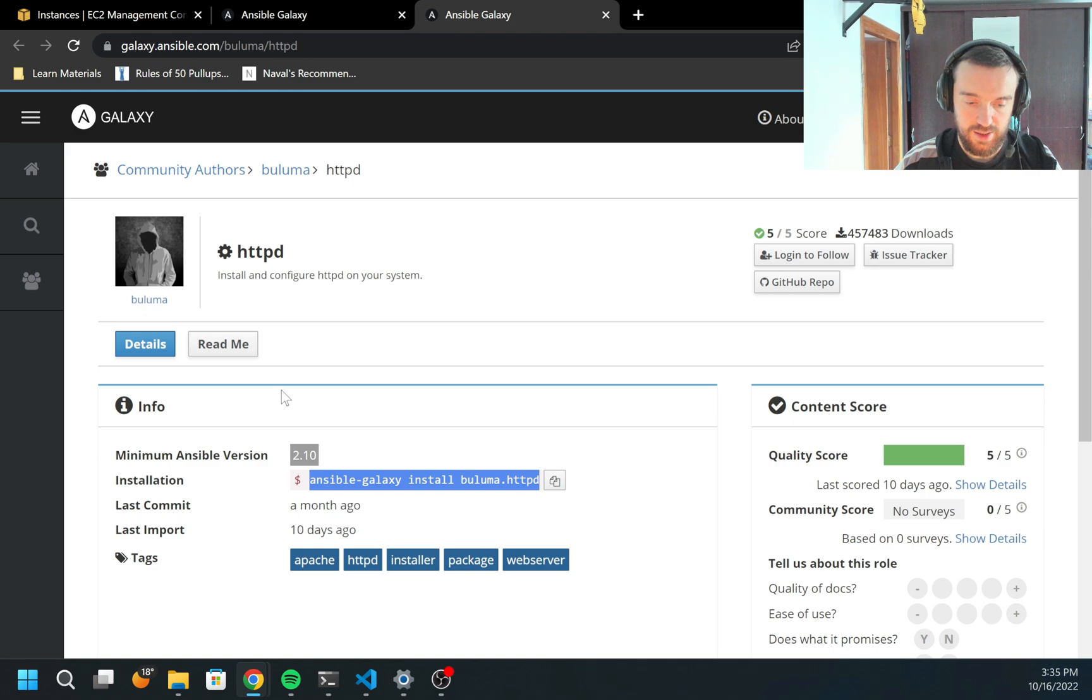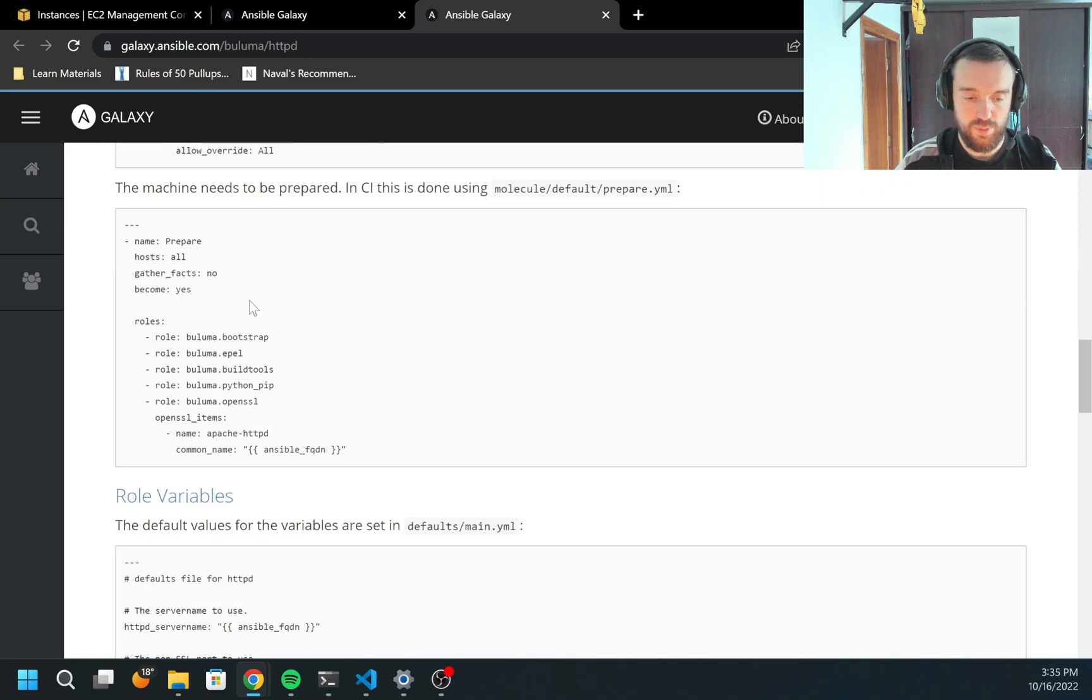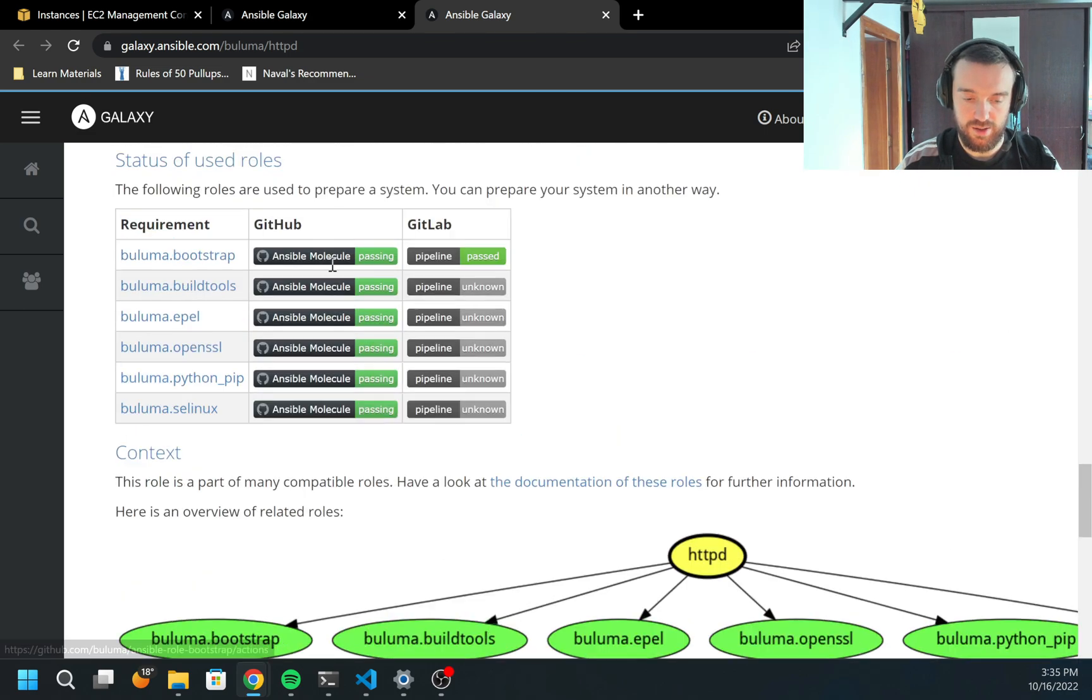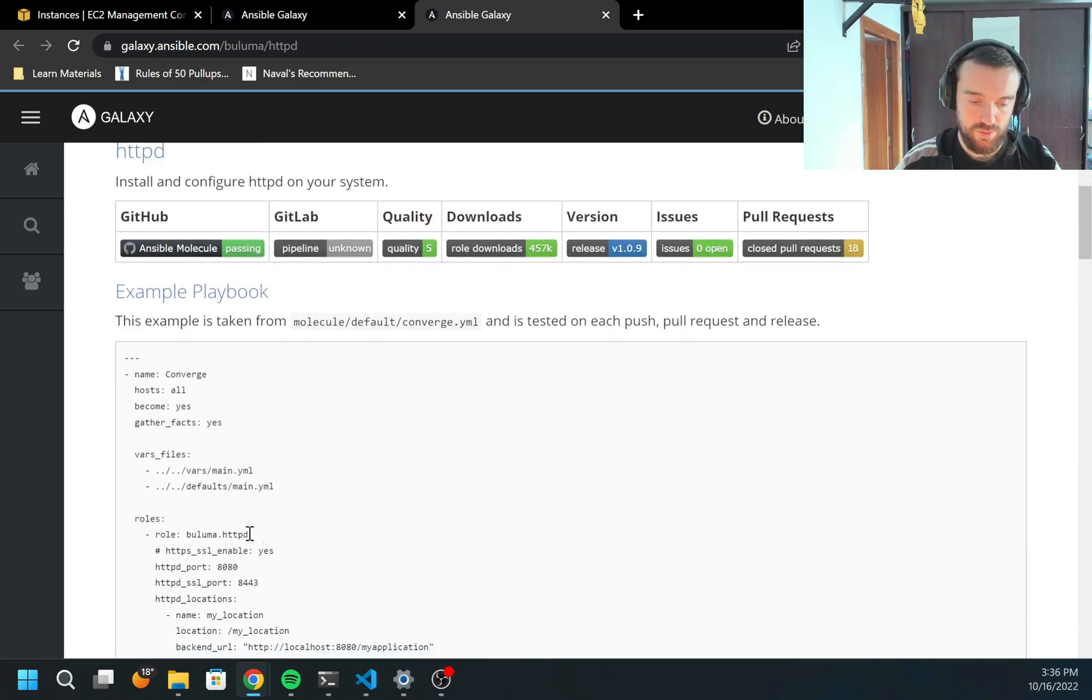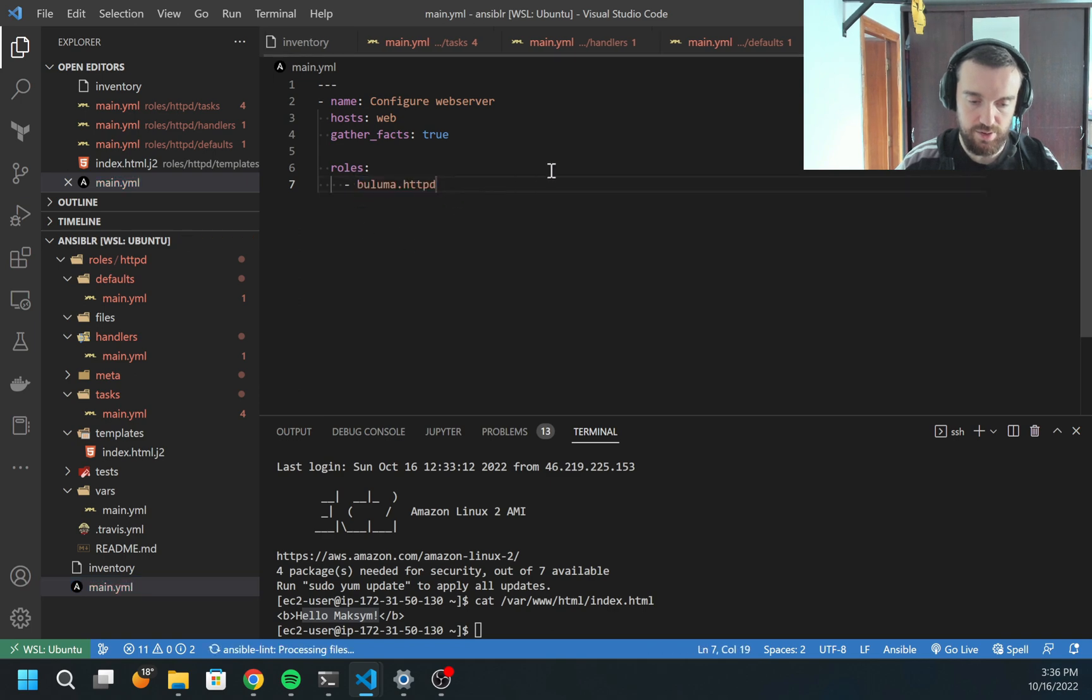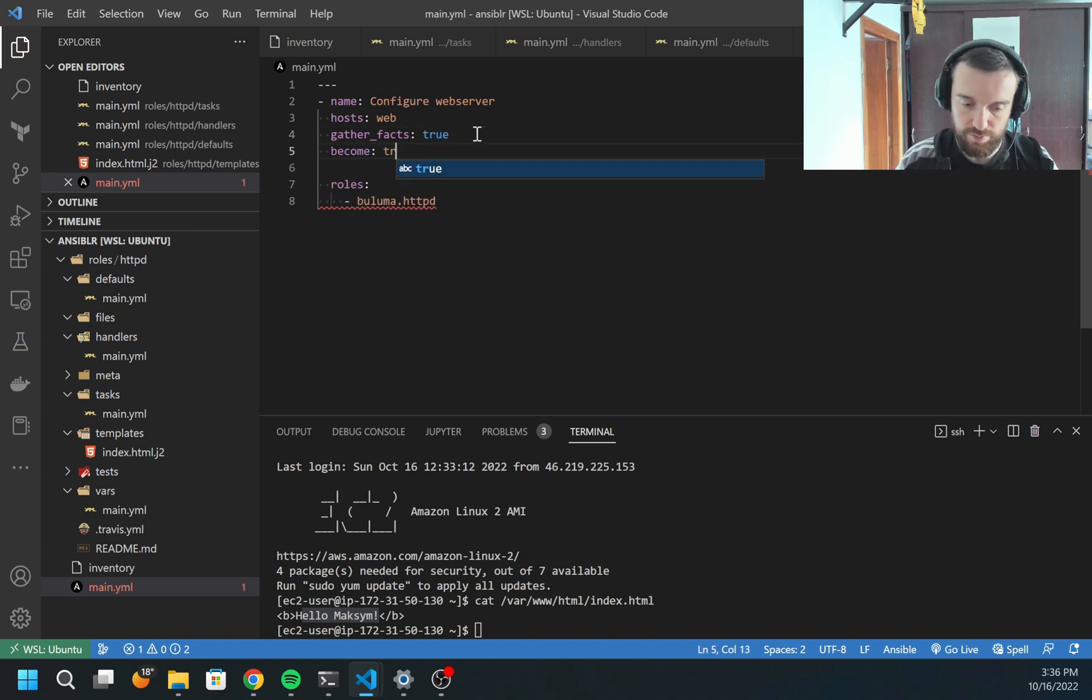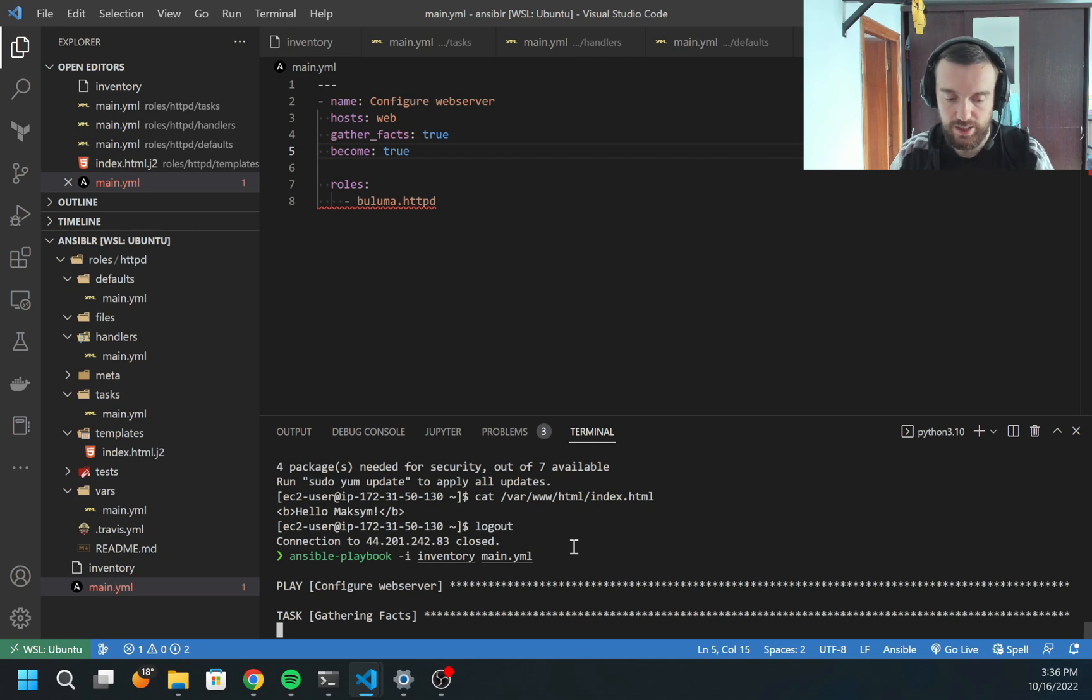As you may see, this role is downloaded. Now I can use it. In this documentation, you can find much more information how to use this role, what parameters are supported, variables and much more. Awesome. But I want just simply to use this role. What I can do, I can just copy here the role name and replace my role with this role. I believe it will fail because I need to specify become true.